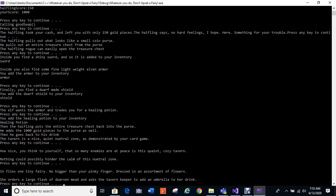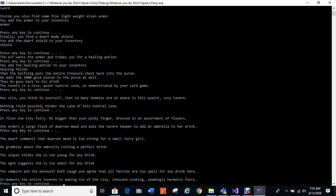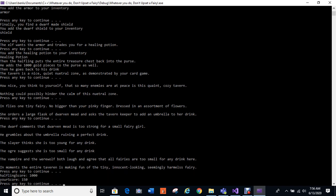In flies one tiny fairy, no bigger than your pinky finger, dressed in the assortment of flowers. She orders a large flask of dwarven mead and asks the tavern keeper to add an umbrella to her drink. The dwarf comments that dwarven mead is too strong for a small fairy girl. He grumbles about the umbrella ruining a perfect drink. The slayer thinks she's too young for any drink. The ogre suggests she's too small for any drink. The vampire and the werewolf both laugh and agree that all fairies are too small for any drink here. And Momus' entire tavern is making fun of the tiny innocent-looking seemingly harmless fairy.